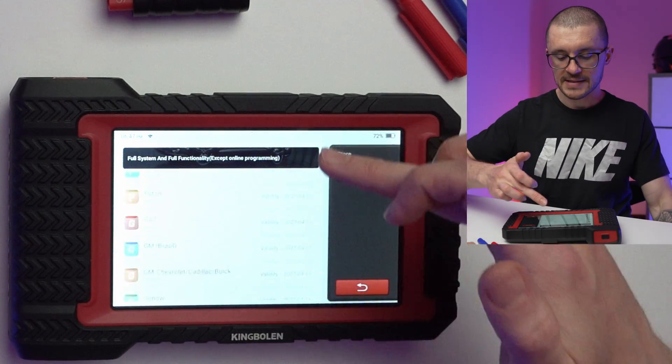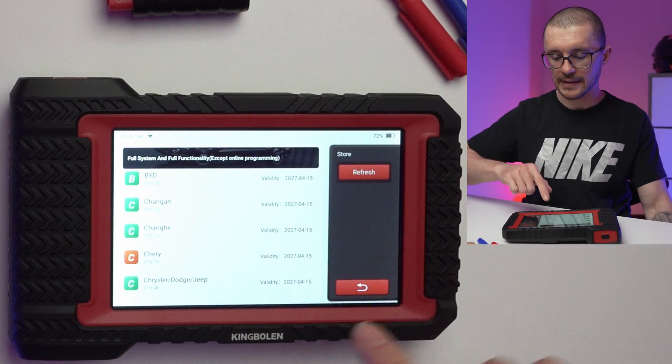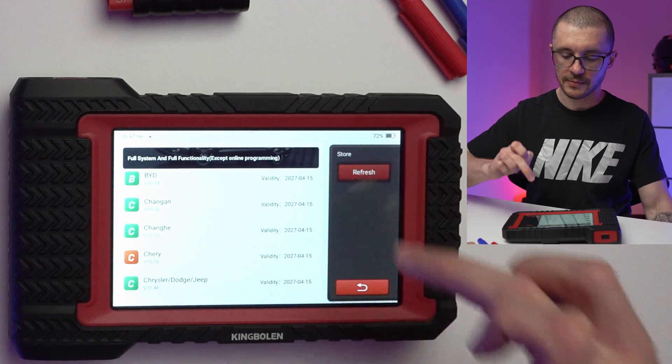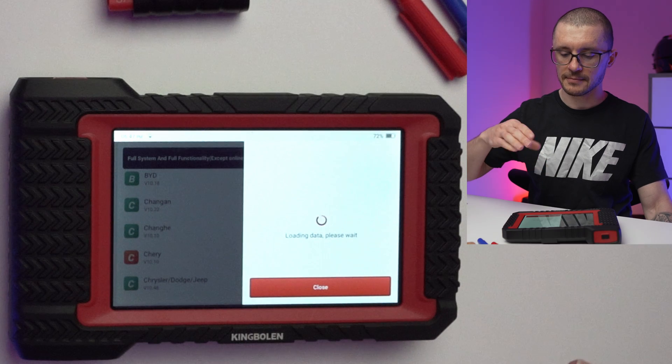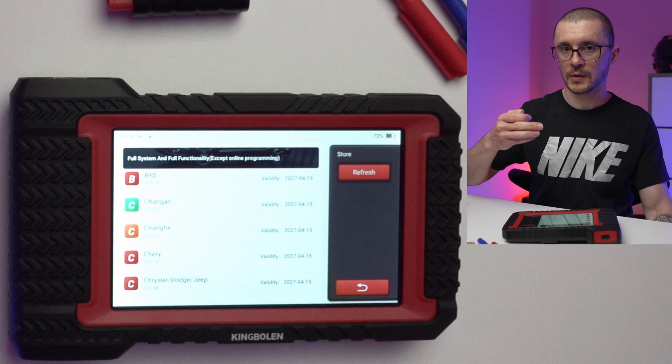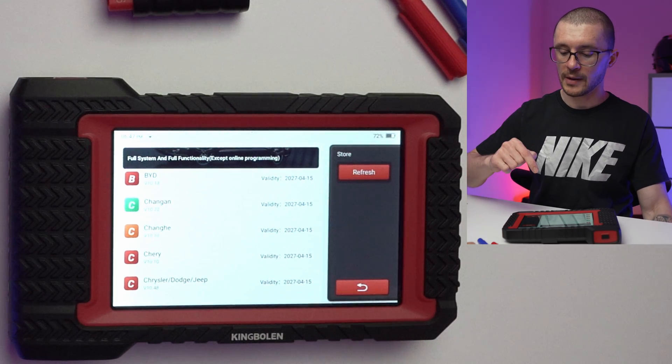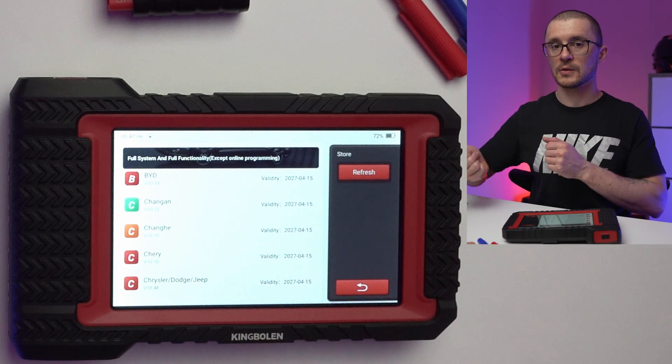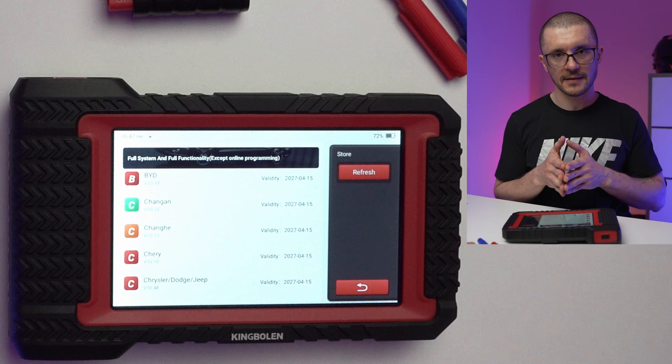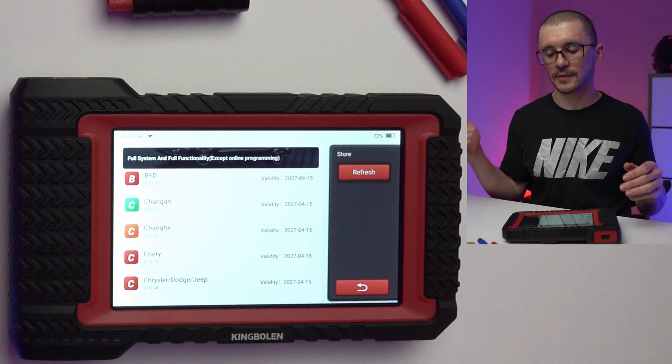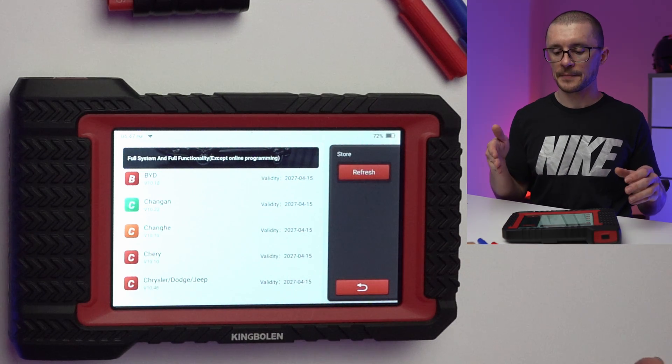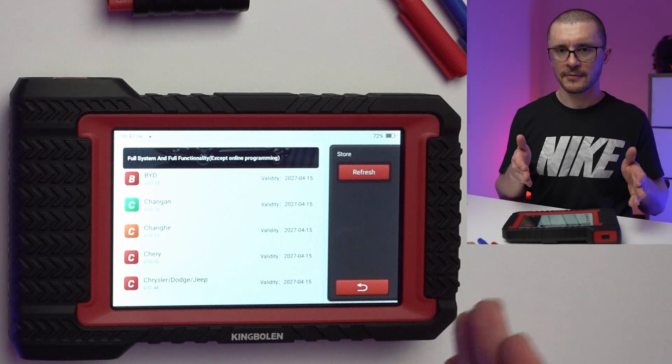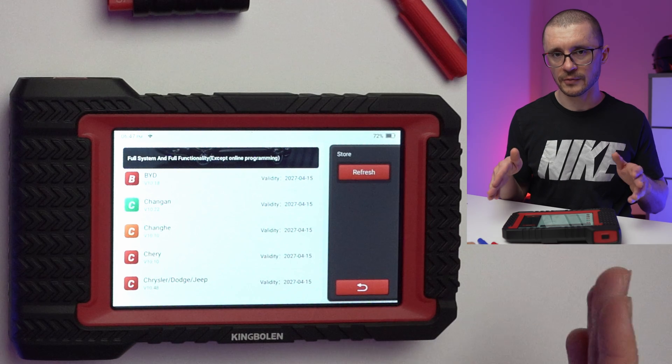In the store, we have a list of software and the availability of updates. We can refresh it. As always when you're getting a unit like this, make sure you've paired it with your smartphone as a hotspot because when doing programming or coding you might want to have easy access to the internet. Also something I've noticed, when outputting a diagnostic report it's easier for me to send it to my email address and after that send it to a customer.